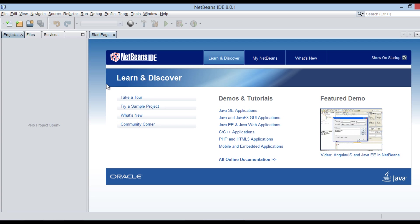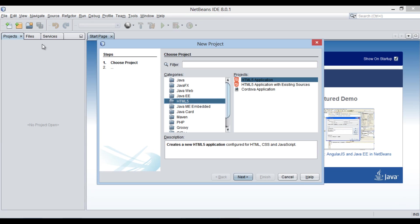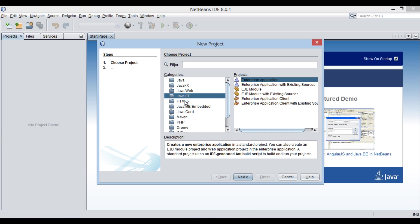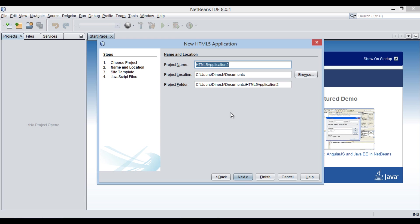Let's create a new HTML5 application. Provide project name as AngularJS tutorials. Click next.